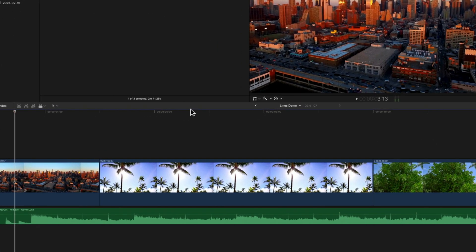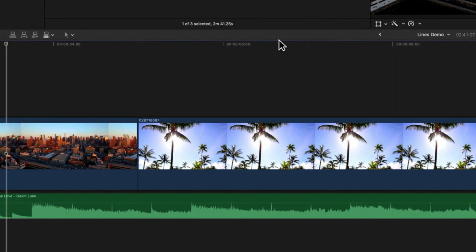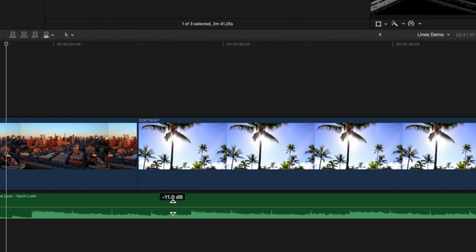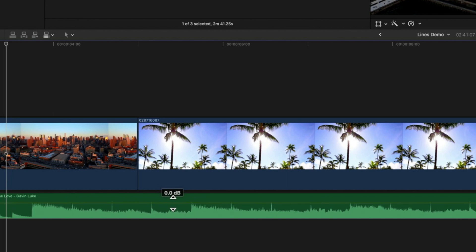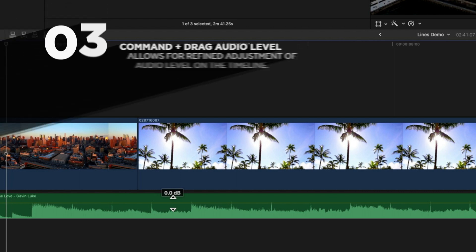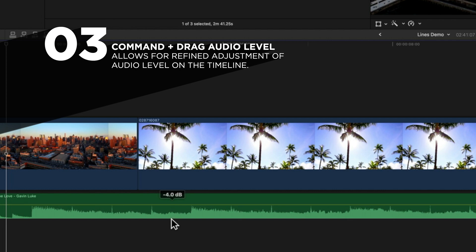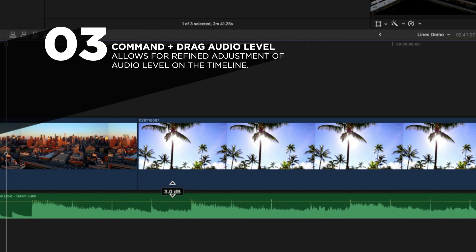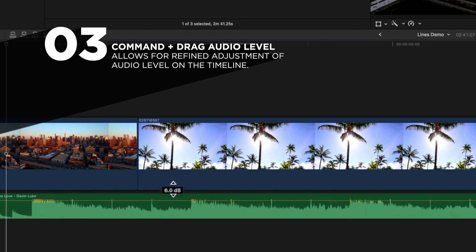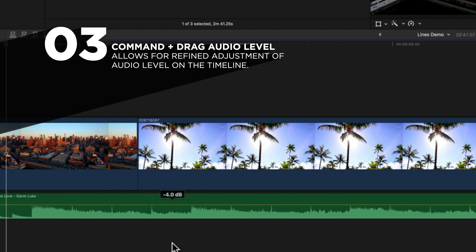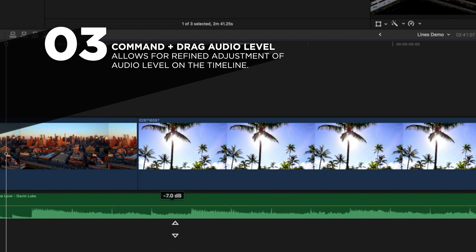The third tip is about refining audio levels on your timeline. When you drag the audio level bar in the timeline, it moves super quickly. In order to make more refined adjustments, hold down Command and it will allow you to move up and down by one decibel at a time, so you can make much more refined adjustments to your audio levels right in the timeline in Final Cut Pro.